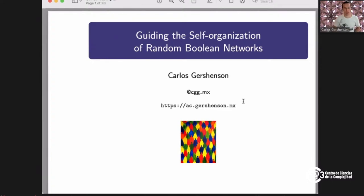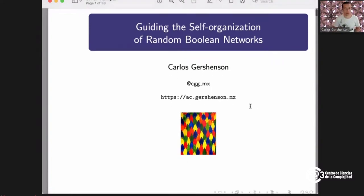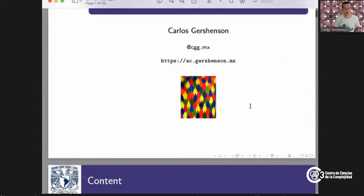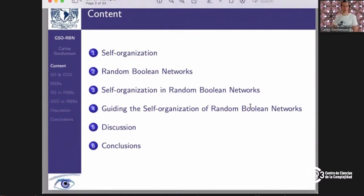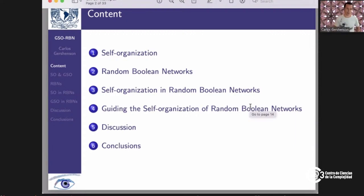There's more details about this in a paper — I'll share the reference at the end. We'll review a bit about self-organization, what are random Boolean networks, what is self-organization in random Boolean networks, and then how can we guide the self-organization.